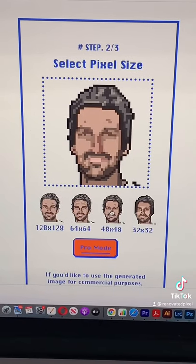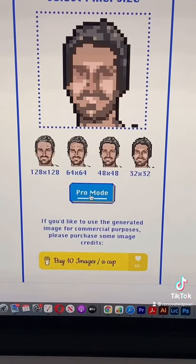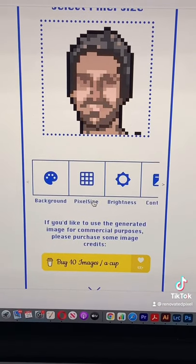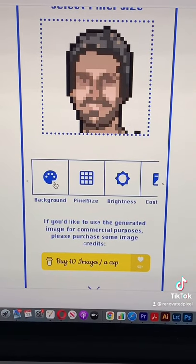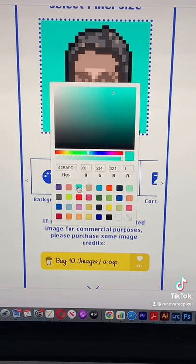Choose from four different pixel sizes. There's even a pro mode where you can change your background color, brightness, contrast, and more.